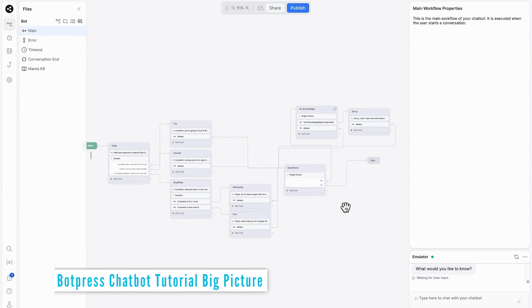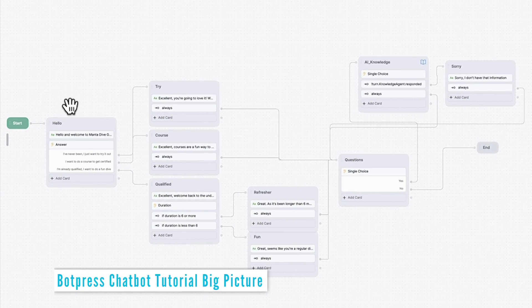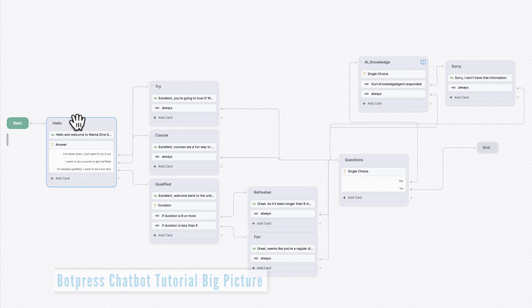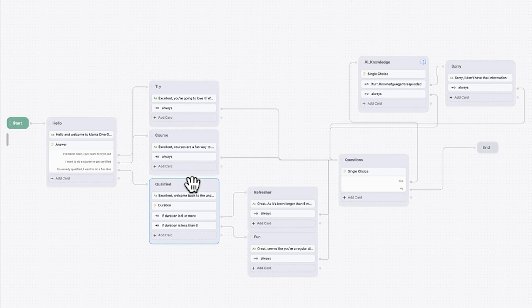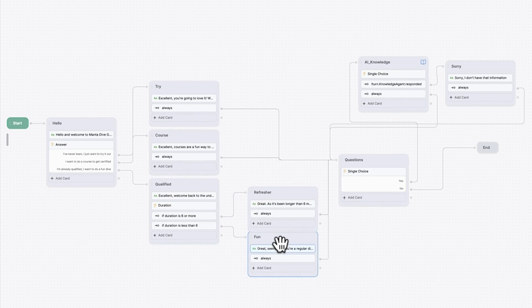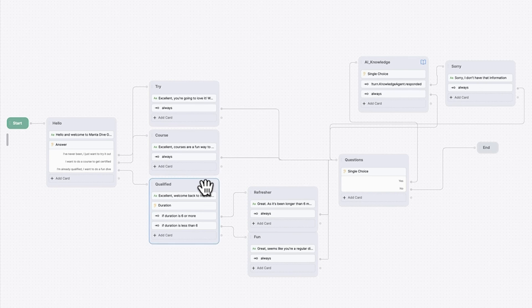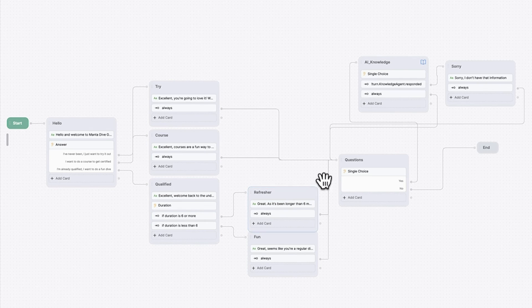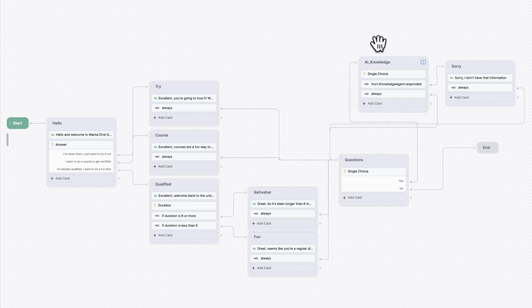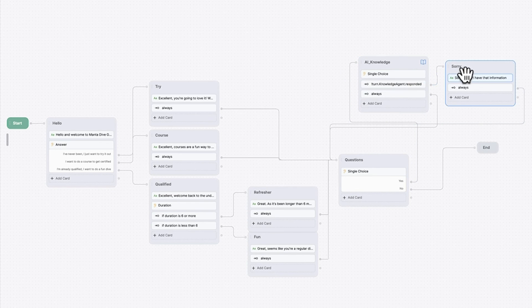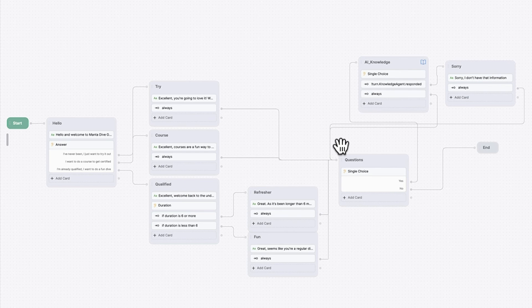So in summary, we can see that we've got the start here. The customer comes in, they're welcomed. We've asked them what kind of experience they want. And with this one, we've got some sub options of how long has it been since they've dived. But in each of these cases, we get them sent over to, do they have any more questions? If they don't, that ends. Or if they do, we access the AI knowledge base to find out what they want to know. If there's no answer, we come back to the start of the loop. And if there is an answer, again, we come back to the start of the loop until the customer has no more questions.